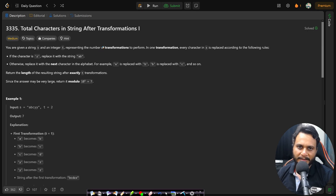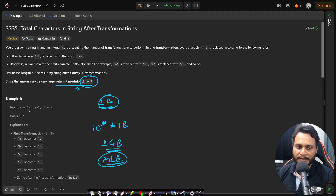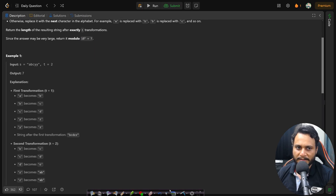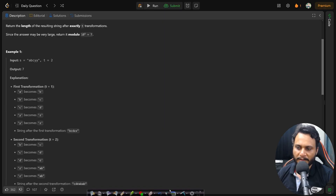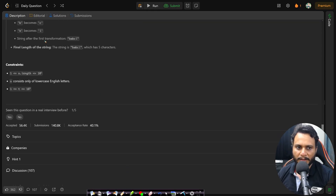If you try to simulate by creating the actual string, the length can grow beyond 10 to the power 9 plus 7. One character takes one byte, so 10 to the power 9 characters would take 1 GB — you would definitely get a memory limit exceeded error. Just seeing the modulo constraint should tell you not to try generating the final string.